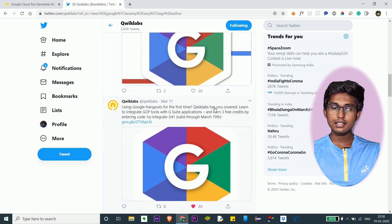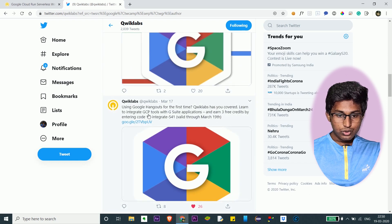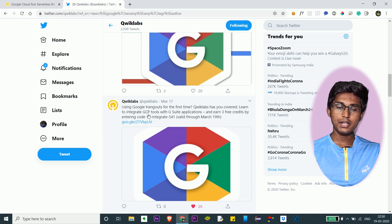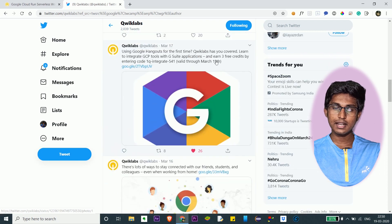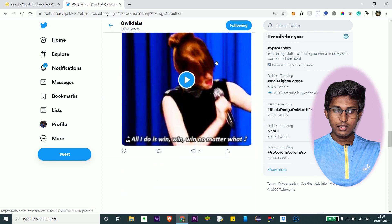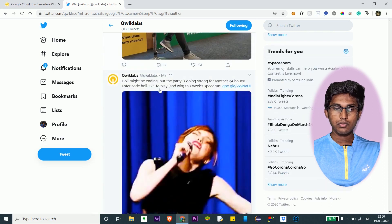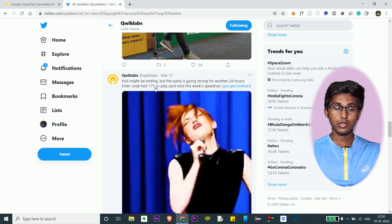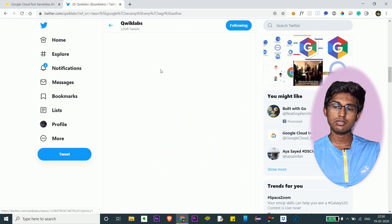This code is valid till March 19th. Another one — you could use it for GCP tools with G Suite applications and get three credits, also valid up to March 19th. There's another code that was open for 24 hours, and another code for three free credits valid till March 12th.